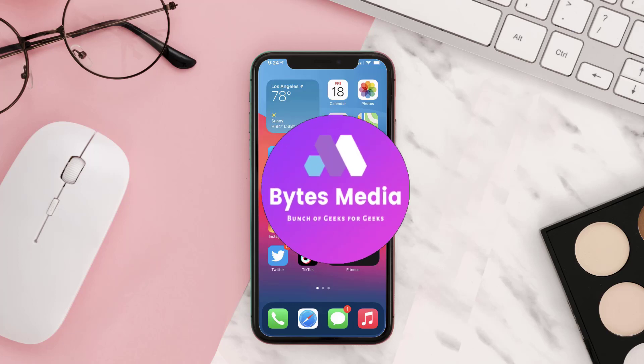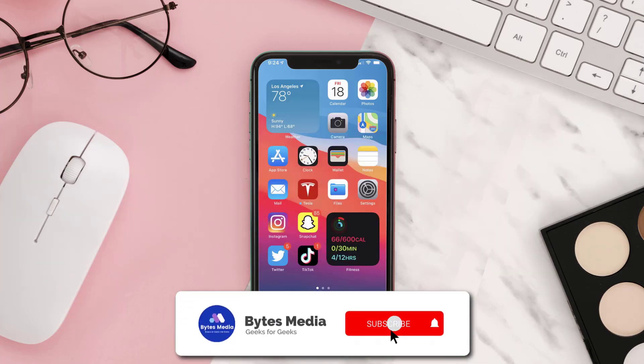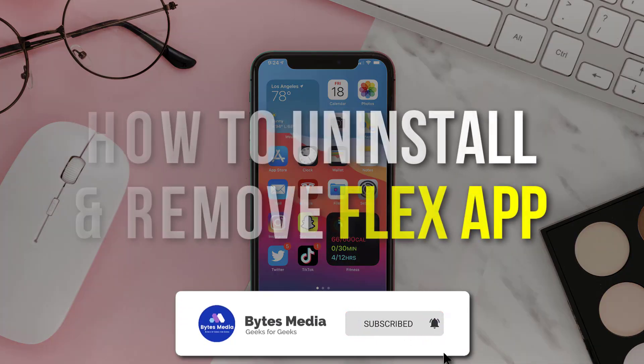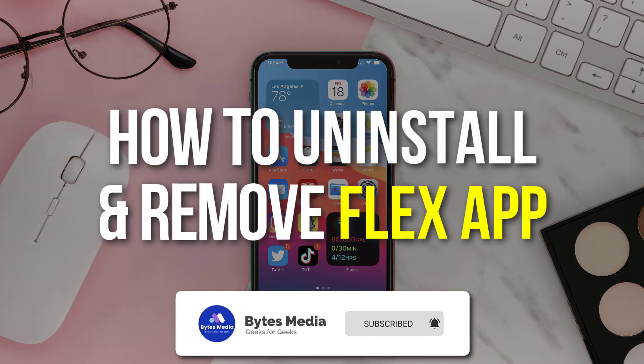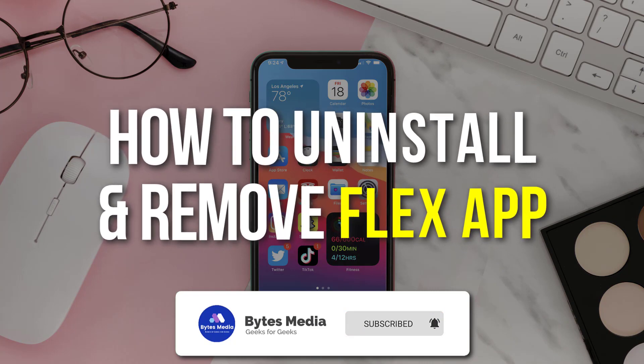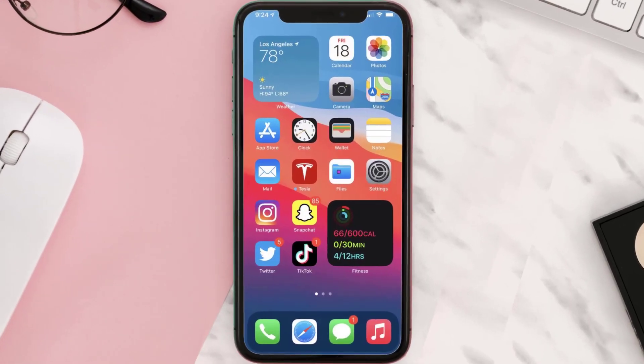Hey guys, I'm Anna and today I'm going to show you how to uninstall and remove the Flex mobile app from your iOS device. The first step is to tap on this icon to open up your device settings.